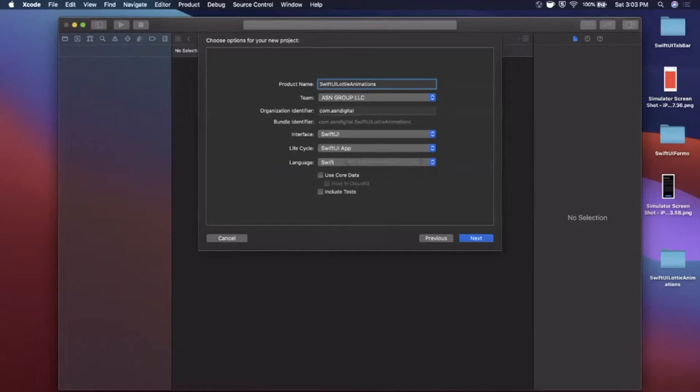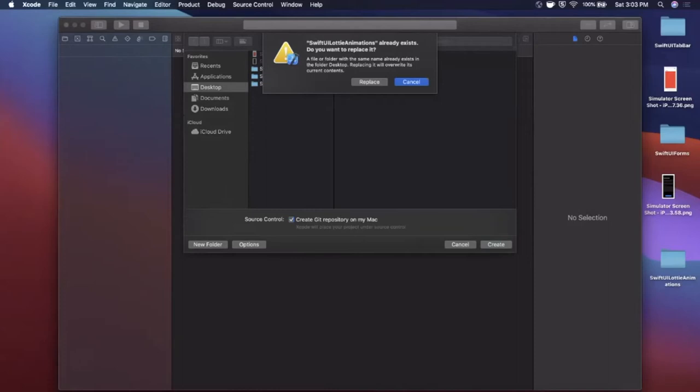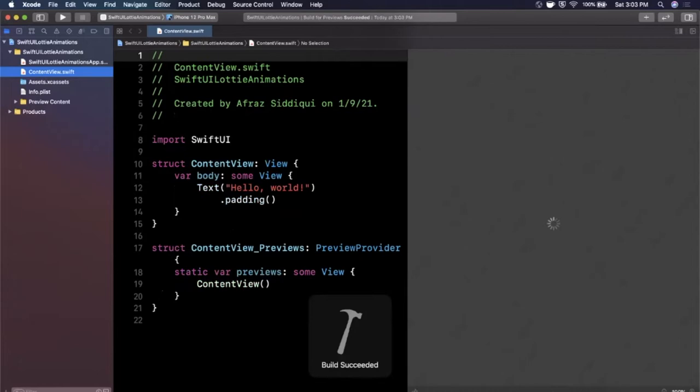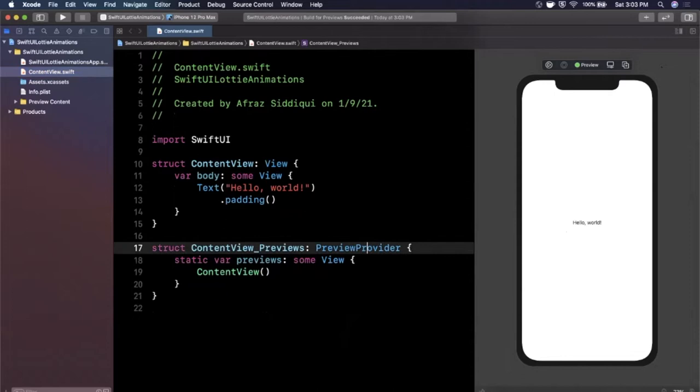Go ahead and continue and we'll save this to our desktop. I've got a same named folder so I'm just going to go ahead and replace it just like that and let's go ahead and expand our Xcode window. Hit this button to load up our preview and then we'll talk about the steps we need to get Lottie animations working.